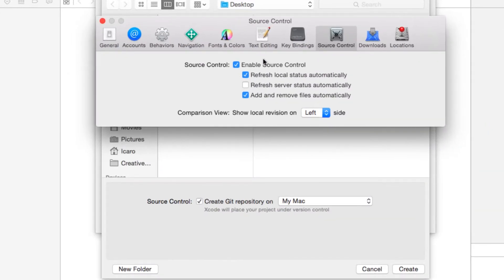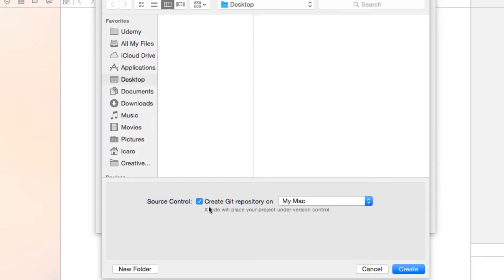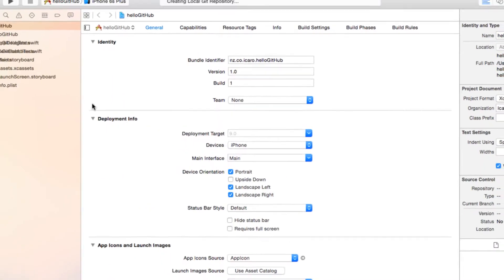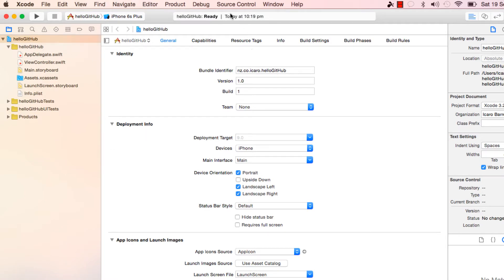If you don't see this option or if it's grayed out, go to Preferences and go to the Source Control option. Enable source control, and once you enable it you should be able to select it. Then select it and hit Create.